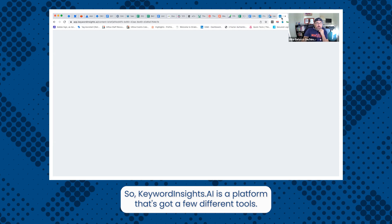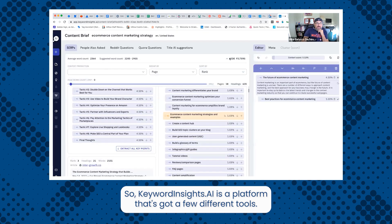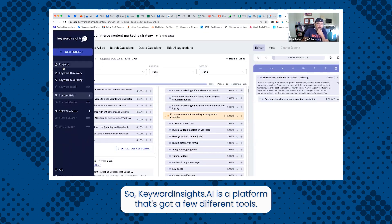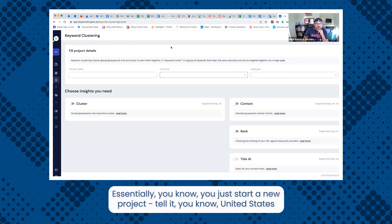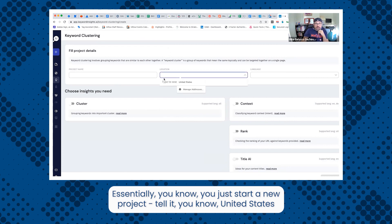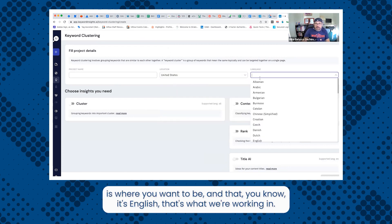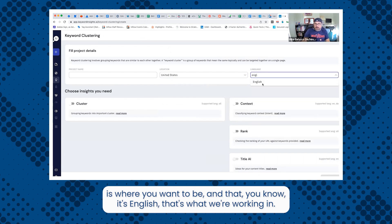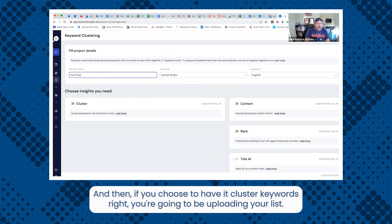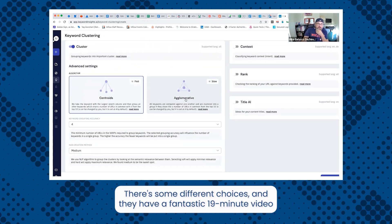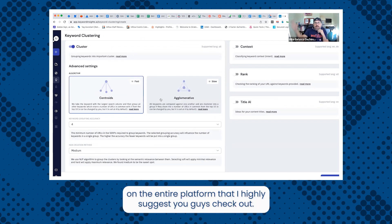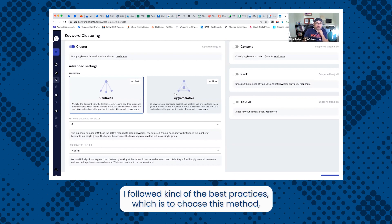So keyword insights.ai is a platform that's got a few different tools. One of their tools is called keyword clustering. Essentially, you just start a new project, tell it United States is where you want to be and that it's English, assuming that's what we're working in. And then if you choose to have it cluster keywords, you're going to be uploading your list. There's some different choices and they have a fantastic 19 minute video on the entire platform that I highly suggest you guys check out.